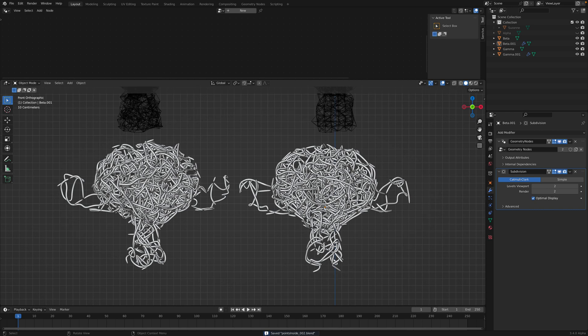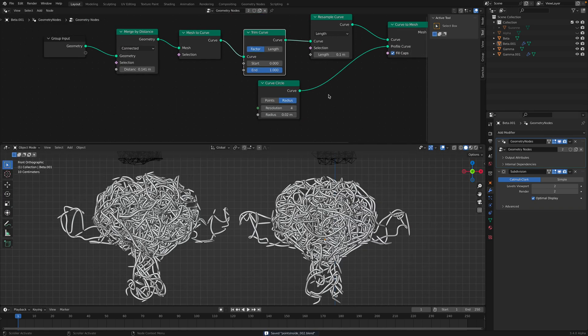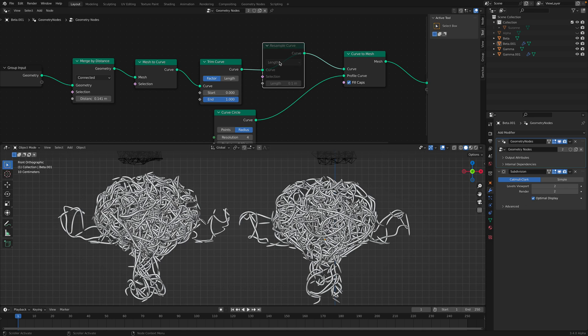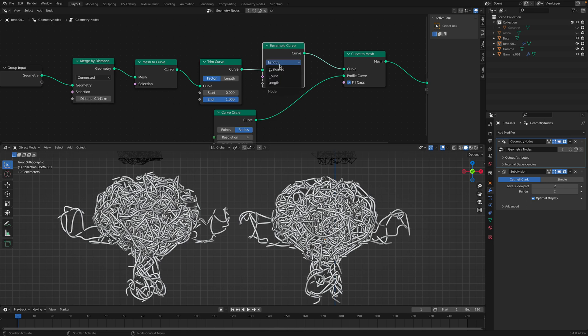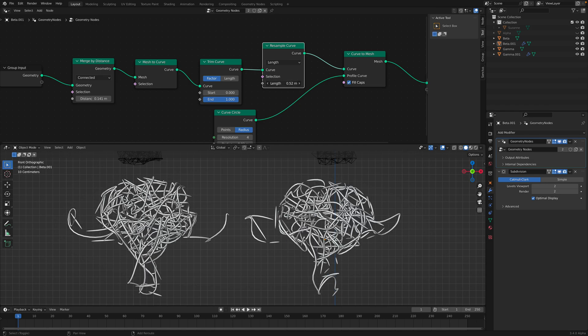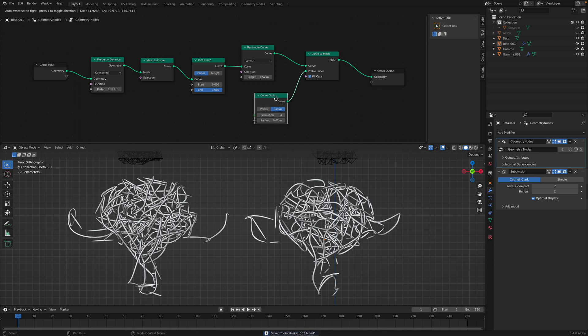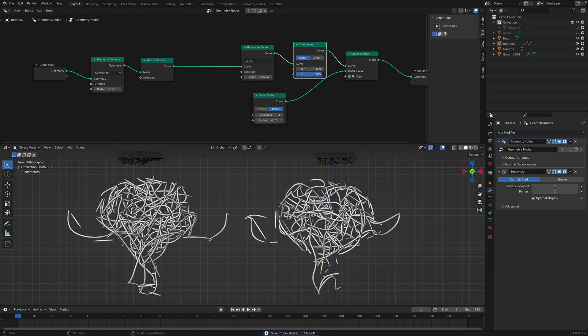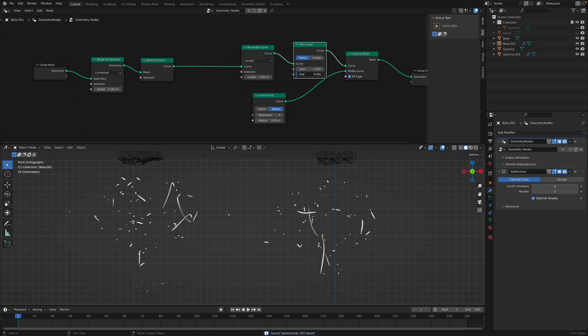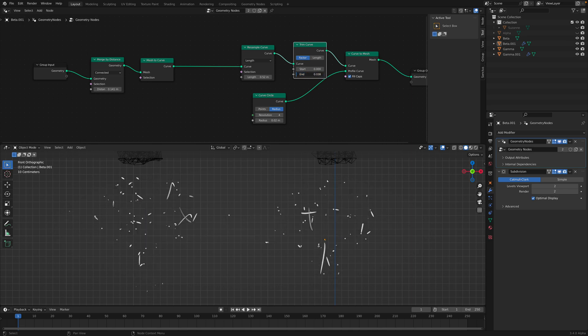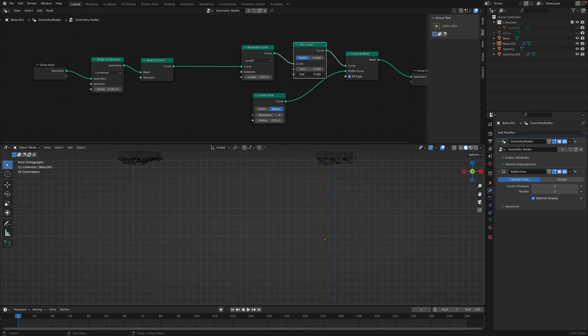So you have smoother curves. Resample based on the length. Maybe after you resample, then you can just trim. Yeah, see? It's almost kind of working, but it's not.